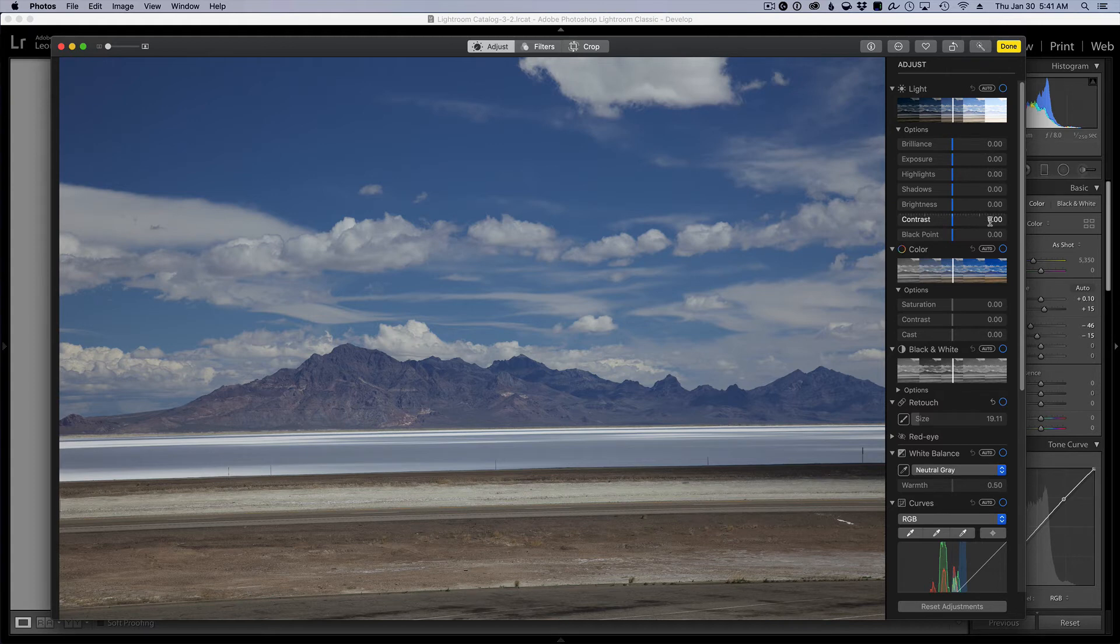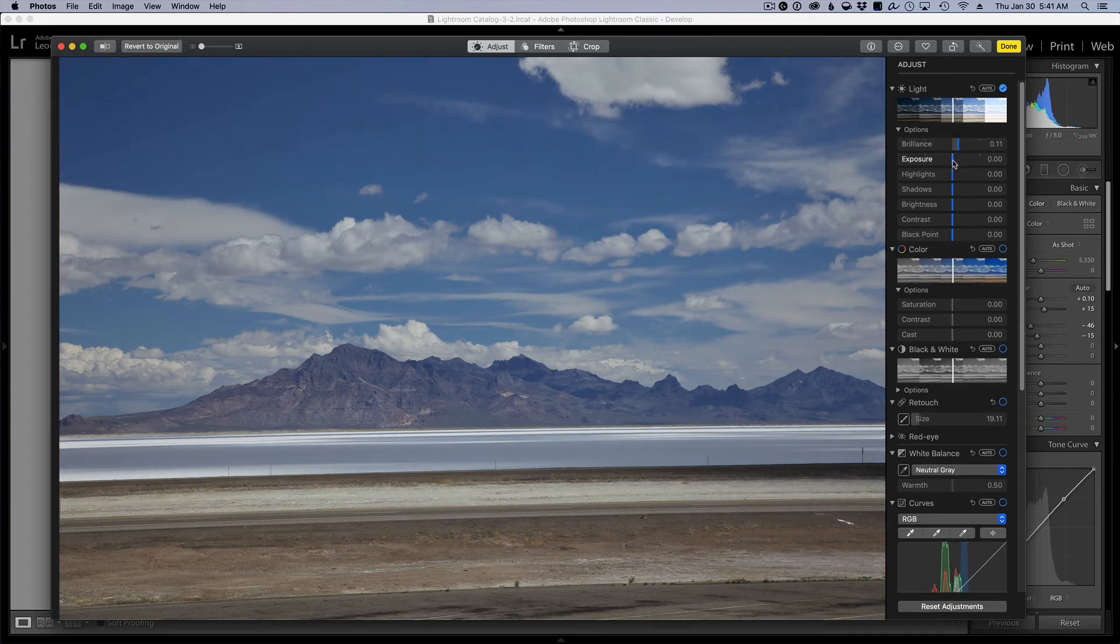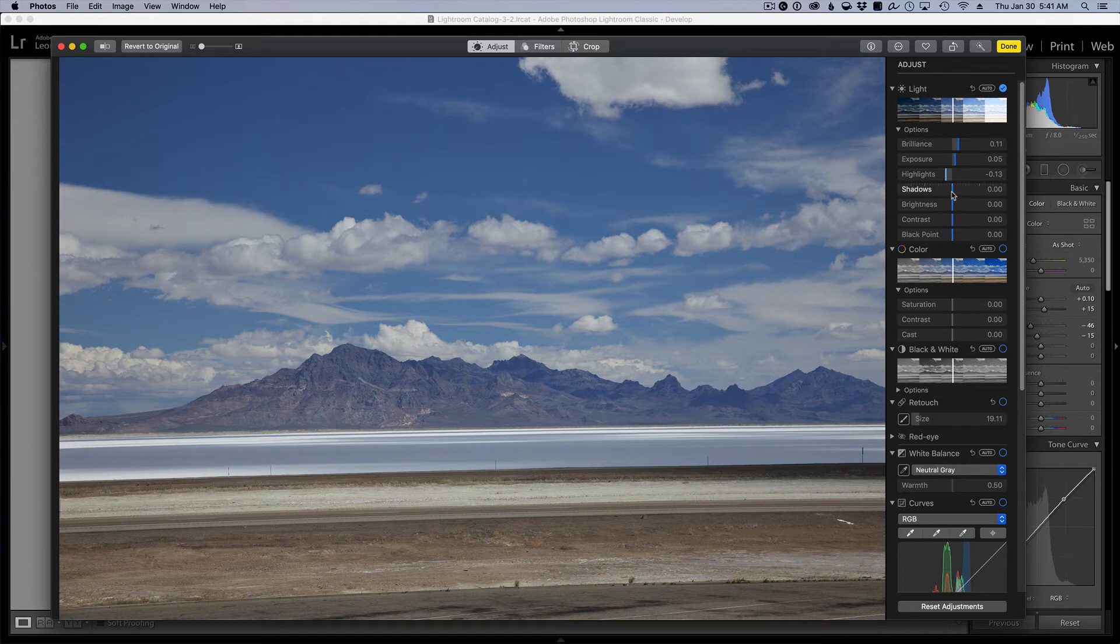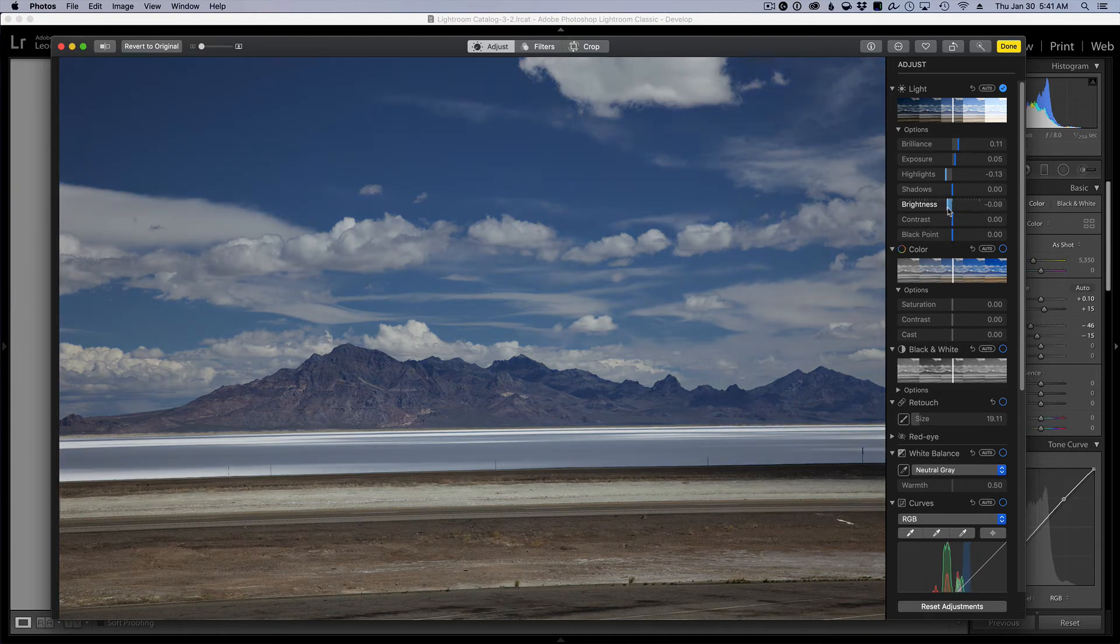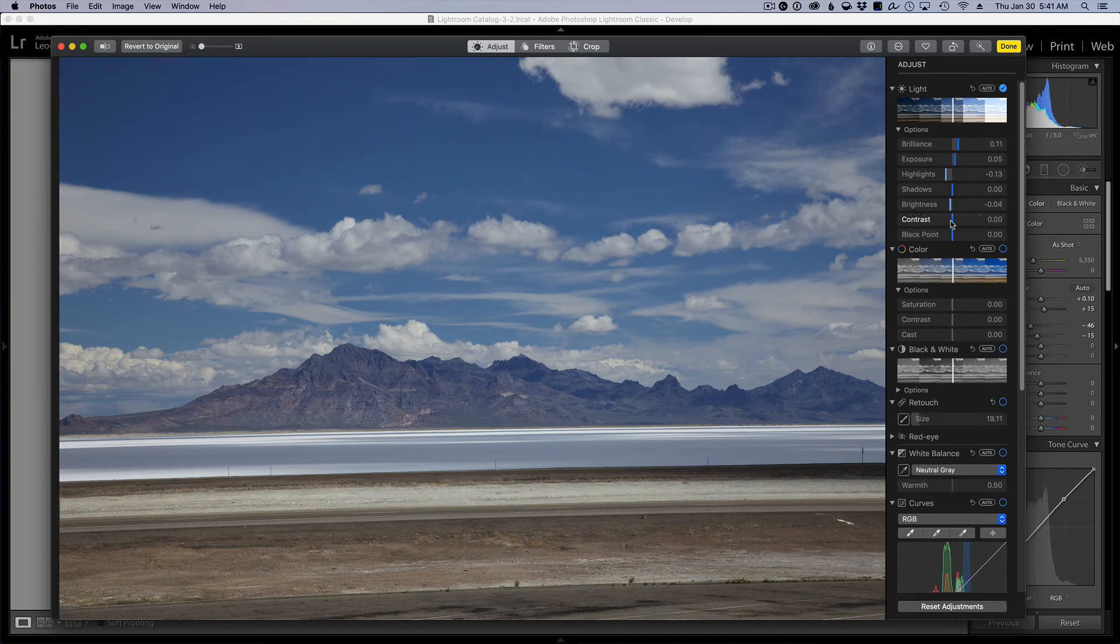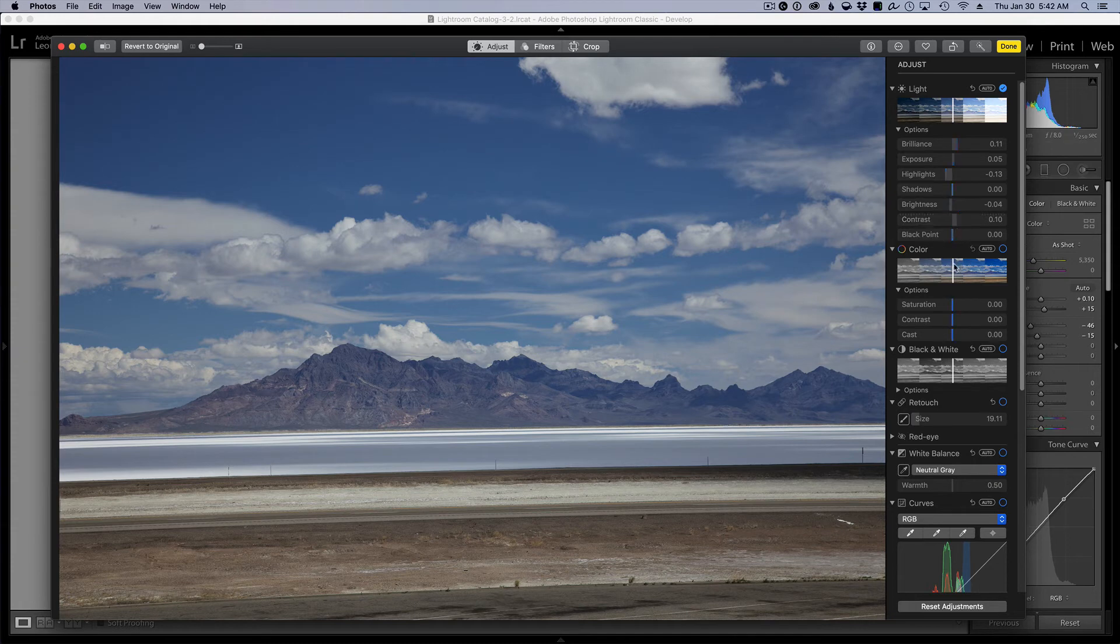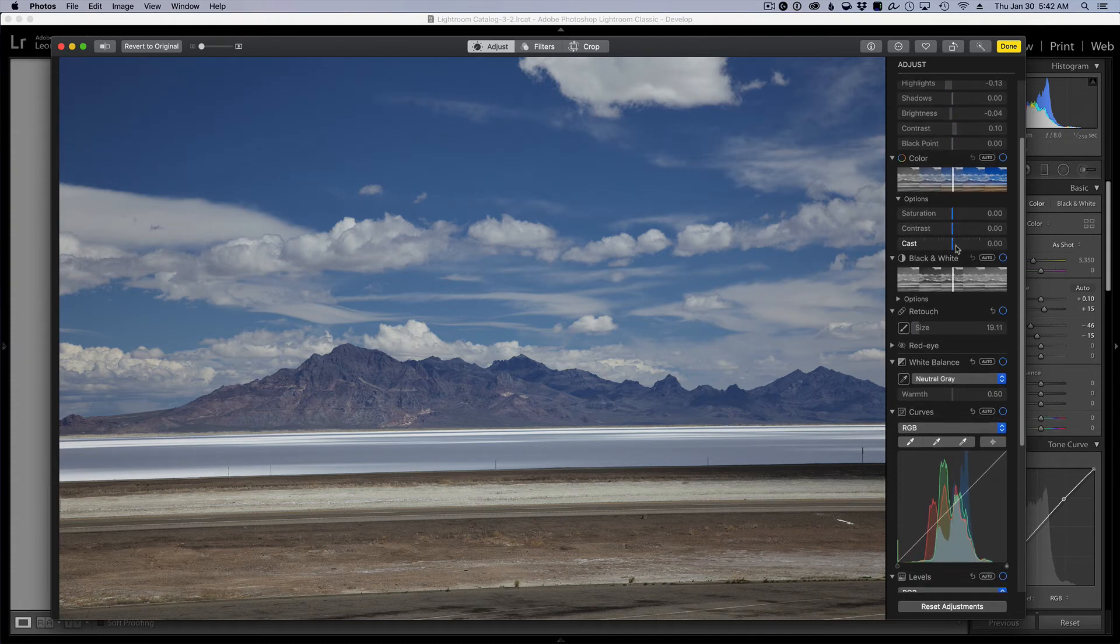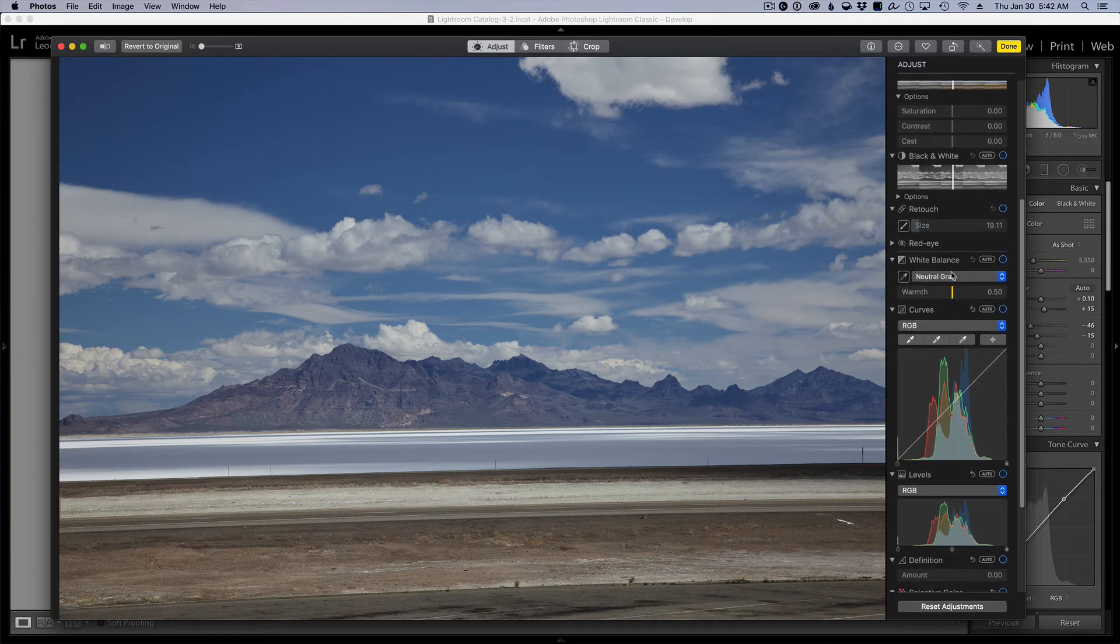So let's go ahead and jump in. Maybe I want to move the brilliance, let's see maybe the exposure a little bit, bring the highlights, the shadows, do I want more shadows? Okay, work with the photo, maybe increase the contrast a little bit. Color saturation I'll just leave it alone, I don't want to do black and white.